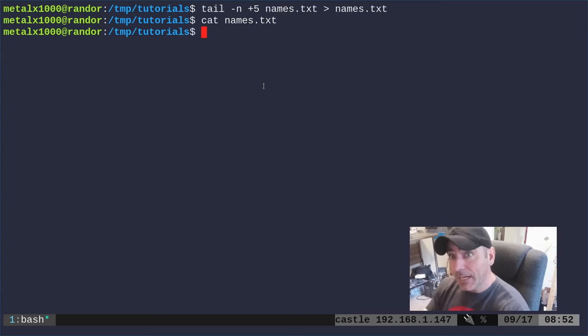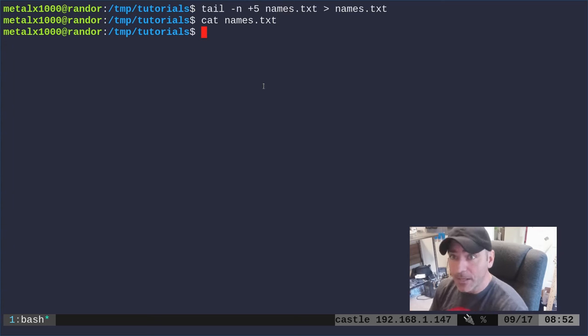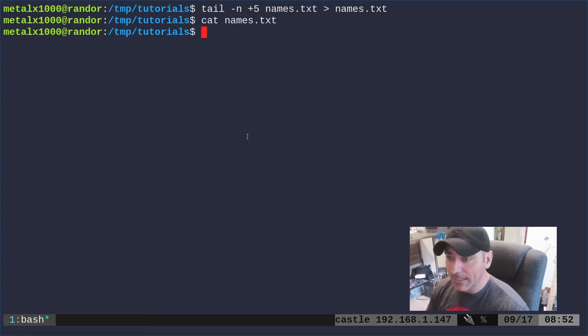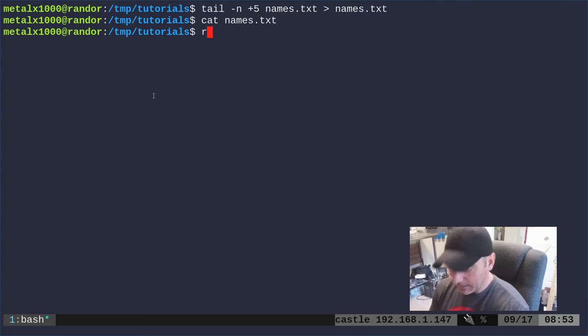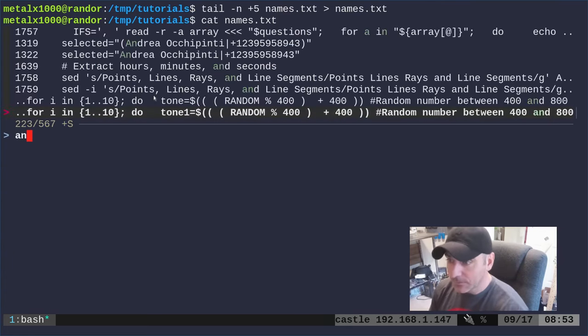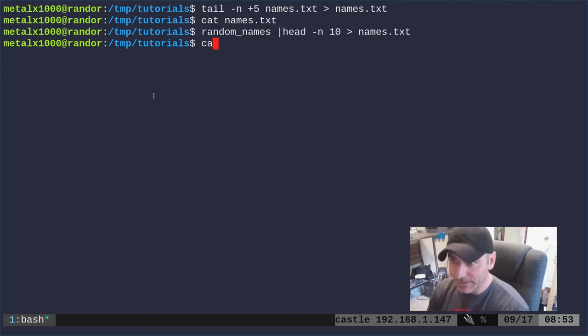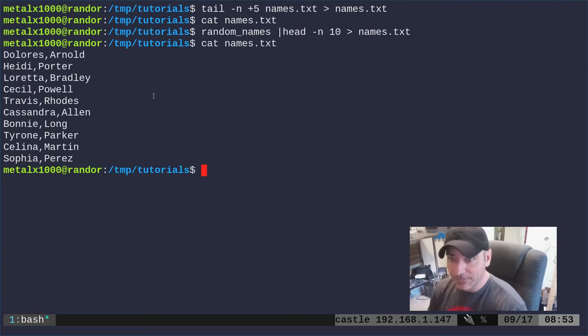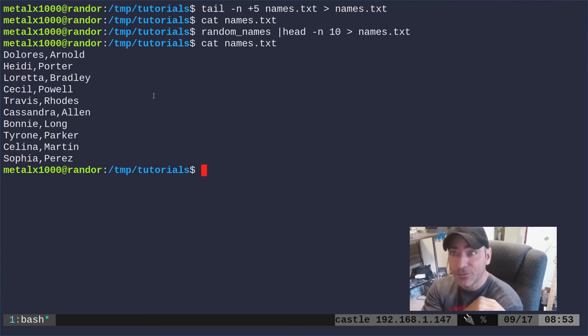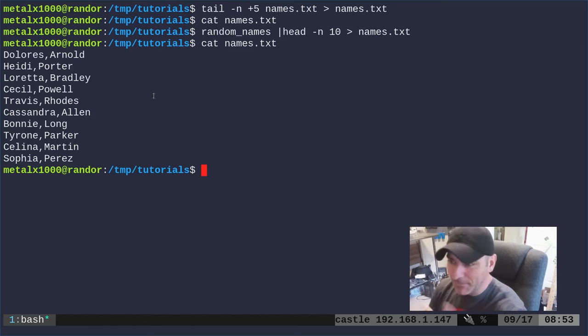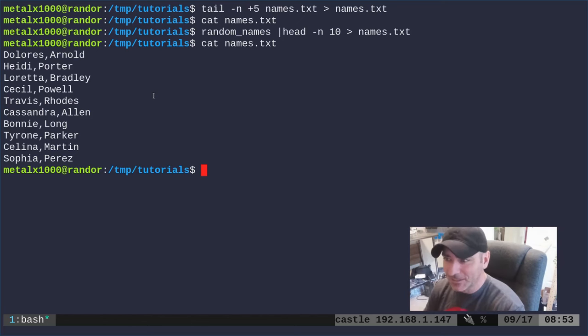Lots of times you can't write to a file you're reading from. So real quick let me go ahead and create a new list of names here. Now I can cat out names and I have a new fresh list of names. Random names is a program I have that generates a list of random names.